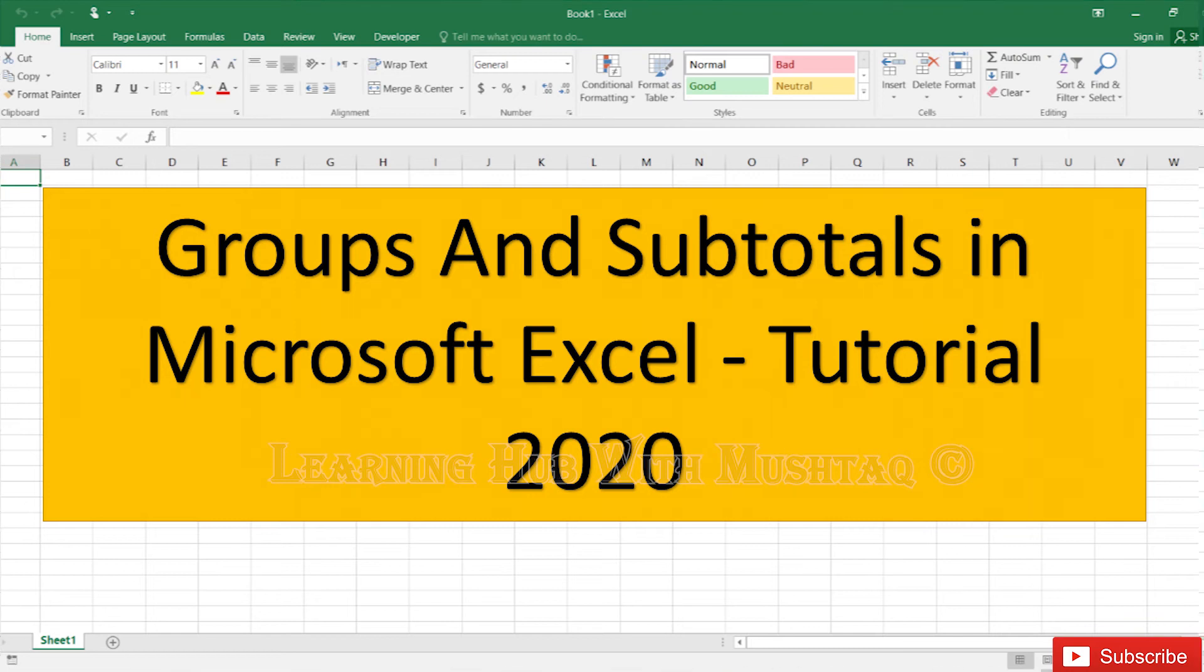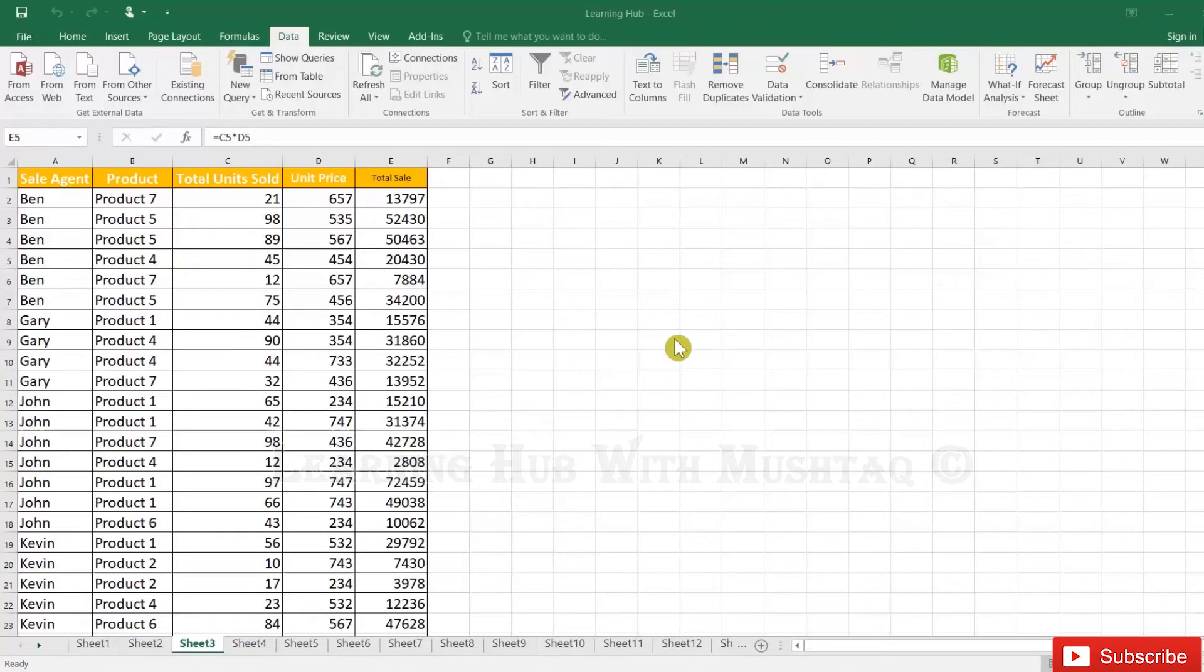Groups and subtotal. If you have a big sheet with very large data and you want to see that data in summarized format, you can do this with the group function.